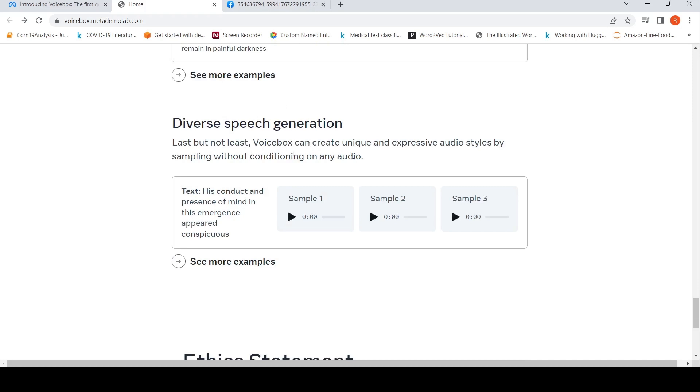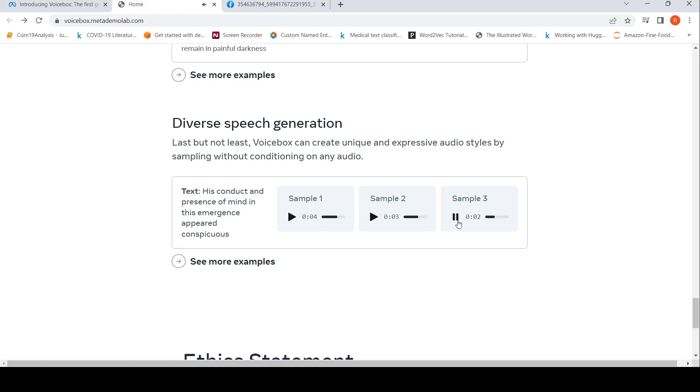Last but not least, Voice Box can generate unique and expressive audio styles by sampling without conditioning on any audio. This is the text: 'His conduct and presence of mind in this emergency appeared conspicuous.' This is one of the samples... another style... his conduct and presence of mind. So it can generate in various styles without conditioning on any audio, without the audio prompt as well.